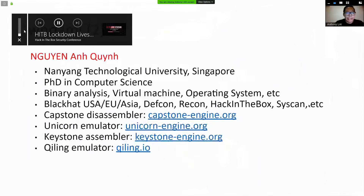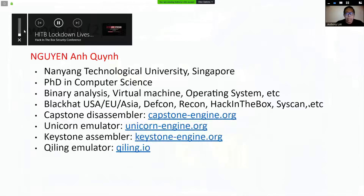Dr. Chin is my good friend and teacher. He's at Nanyang Technological University in Singapore. You probably know his tools — Capstone Disassembler, Unicorn Emulator, and Keystone Assembler. His research focuses on binary analysis, virtual machines, and operating systems. He is also a frequent speaker at Black Hat US, Europe, Asia, DEF CON, VCon, Hack in the Box, and SyScan.